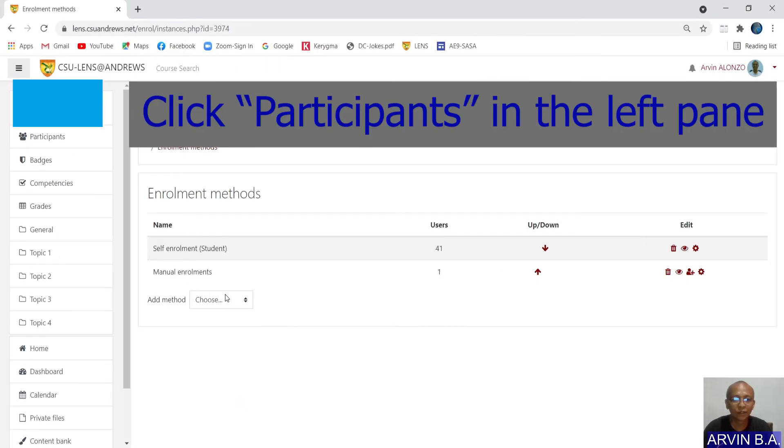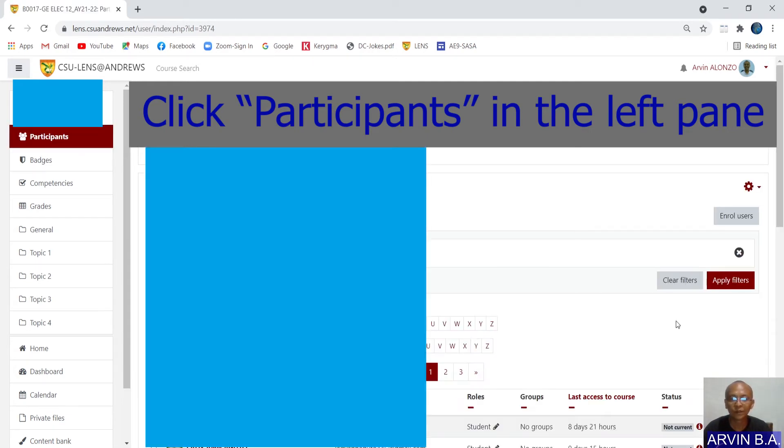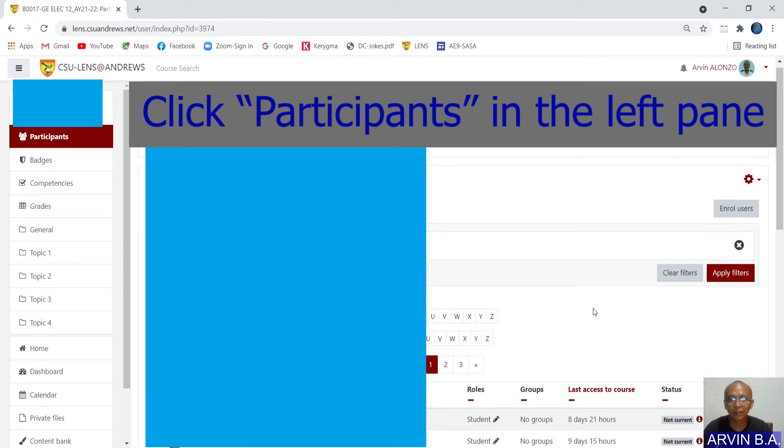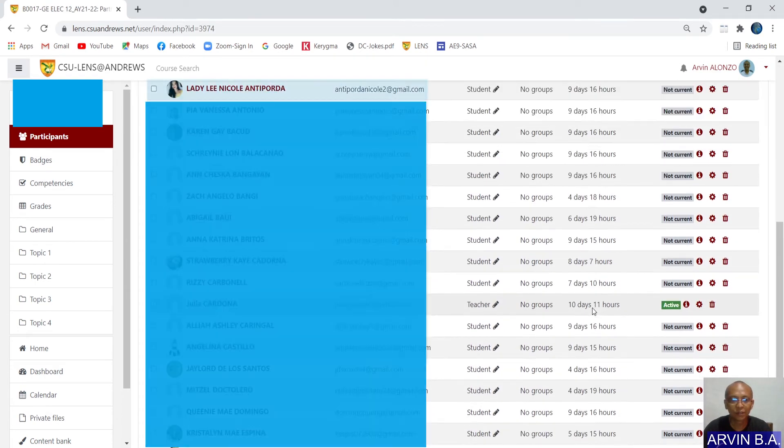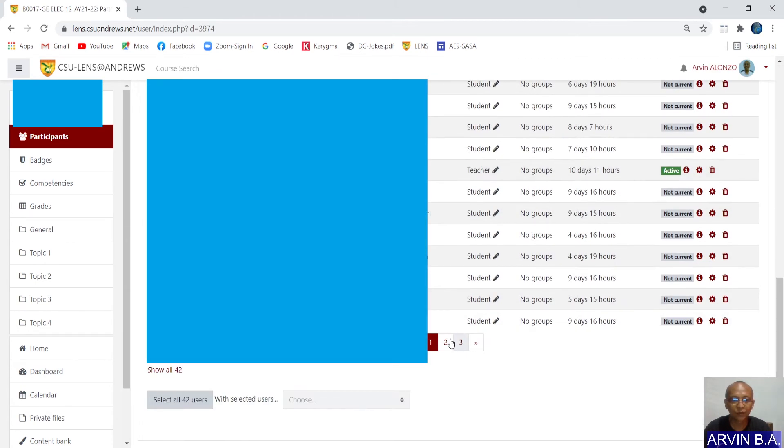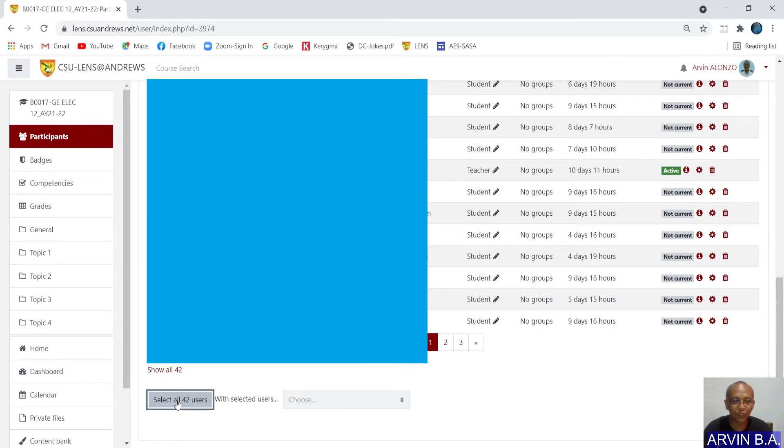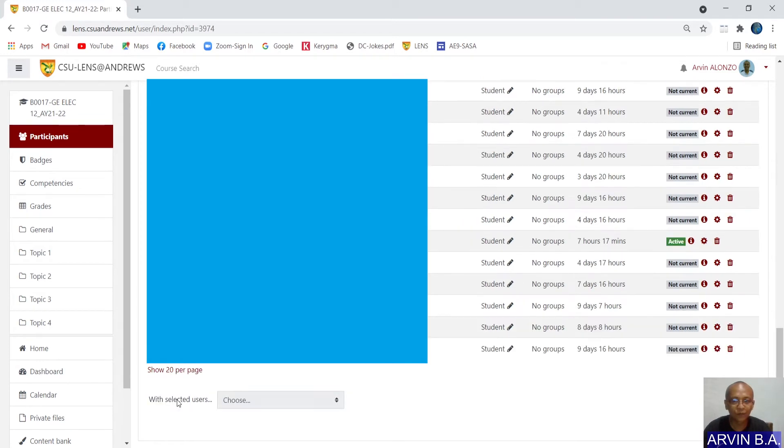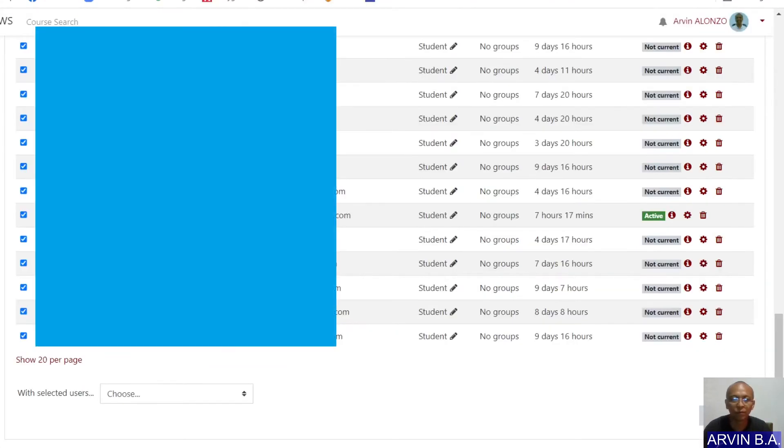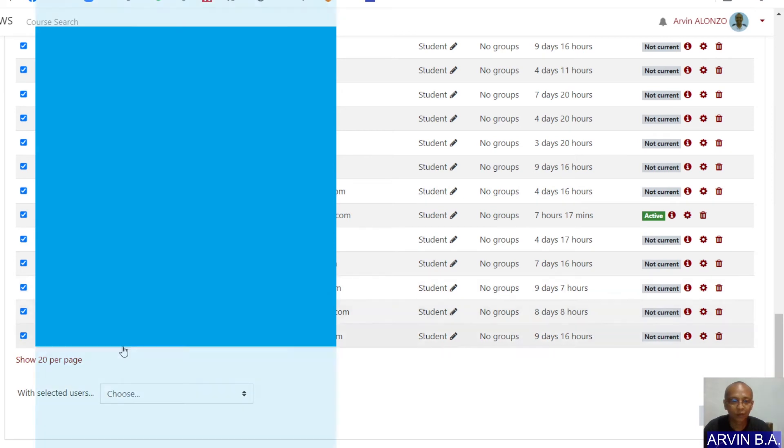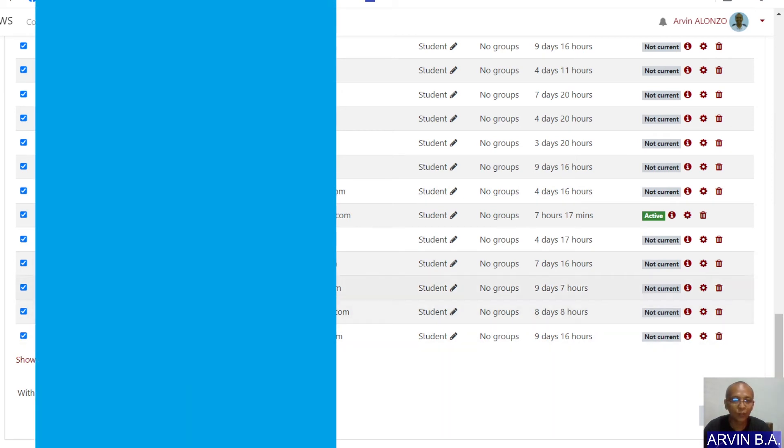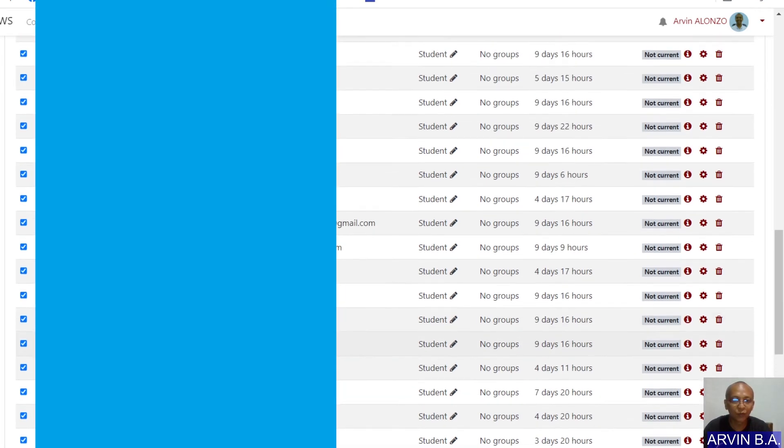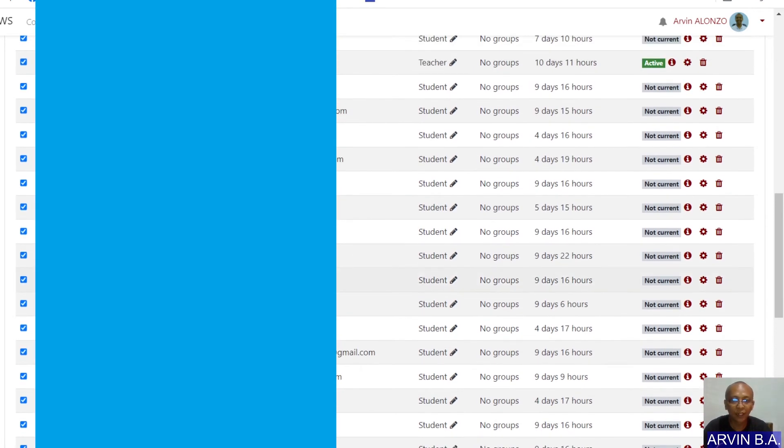After that, you click the participants on the left pane and then scroll down and select all 42 users here. Notice that all the users now are selected.